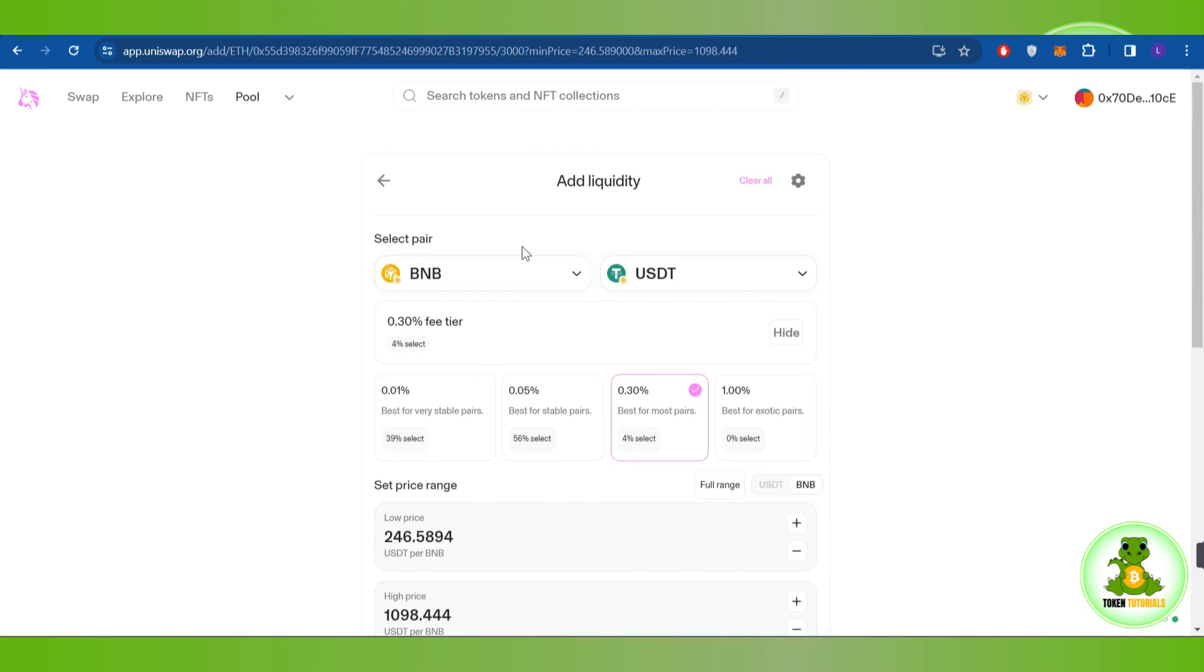And this way you will be able to easily set limit order on Uniswap. If the video was helpful, then don't forget to like the video and subscribe to the channel. Thank you so much for watching.